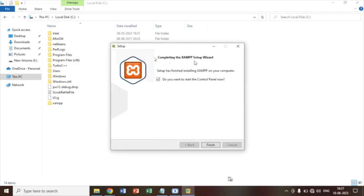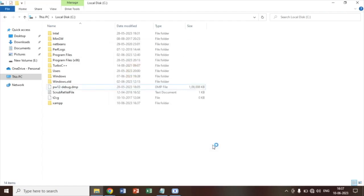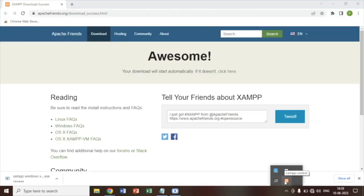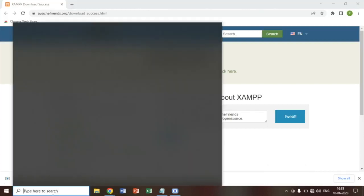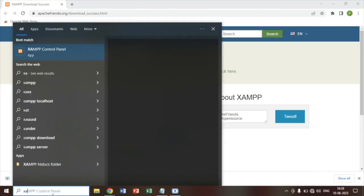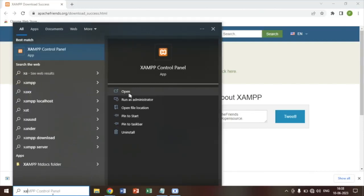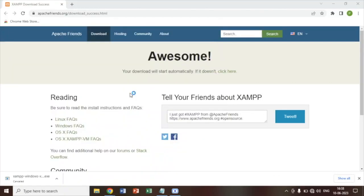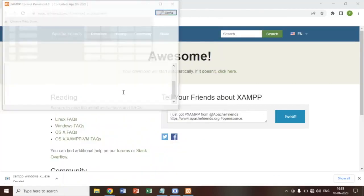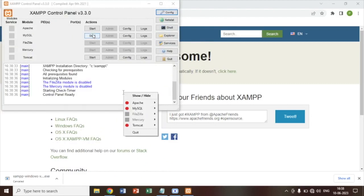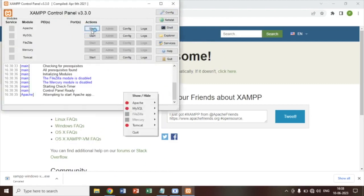So now Zen is completely installed in our system. We will click on finish. You can see the icon here. Now you simply have to open this and start.